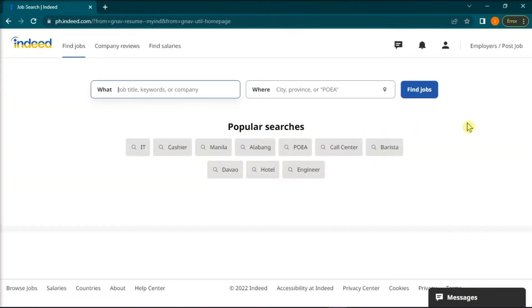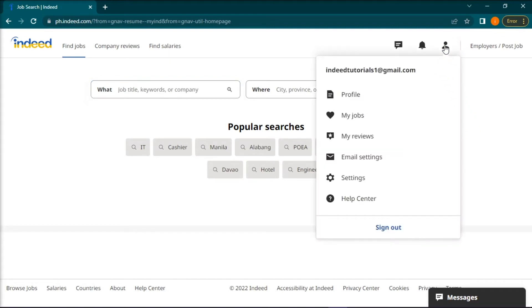Then, on the home page, find and click on this person icon to open your settings in the upper right portion of your screen and then go to profile.